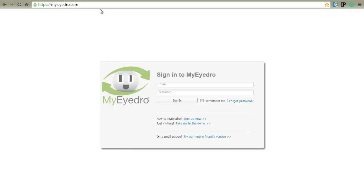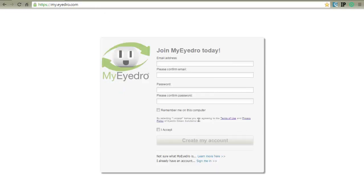To create your MyEyedro user account, go to myeyedro.com. From the sign-in dialog, choose sign up now.